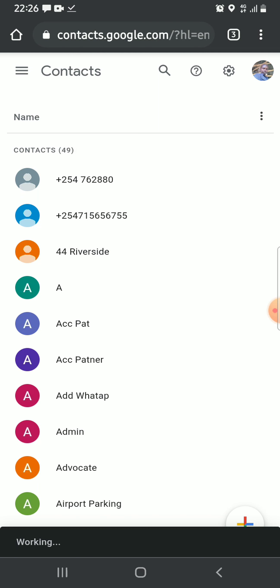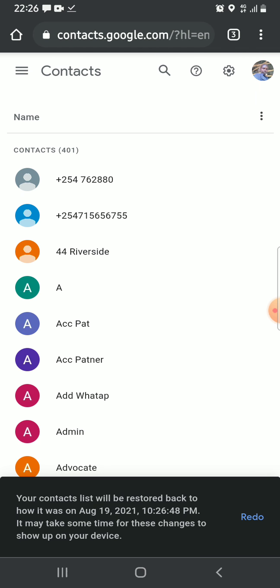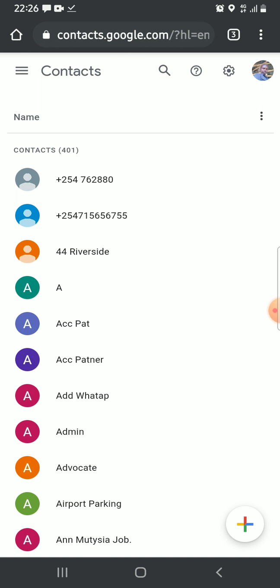You'll see that the process begins and your contacts will be restored back. As you can see, and that is all.